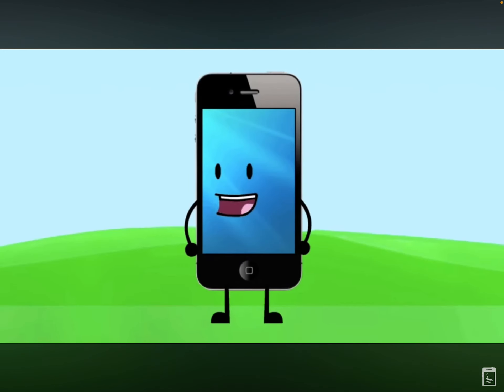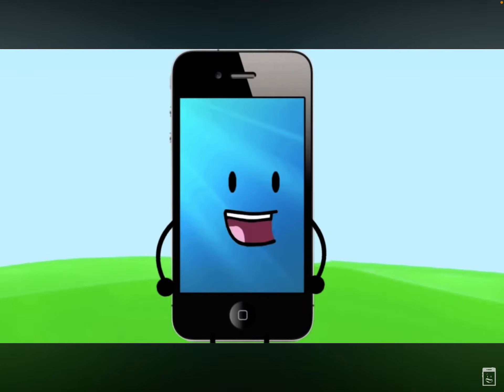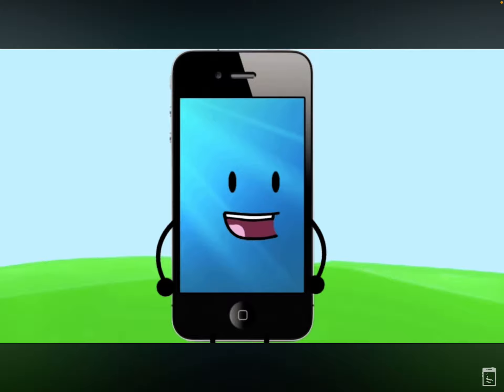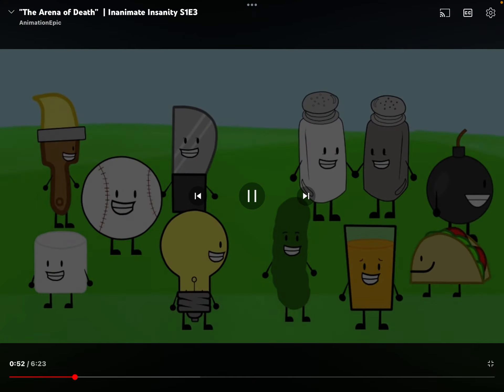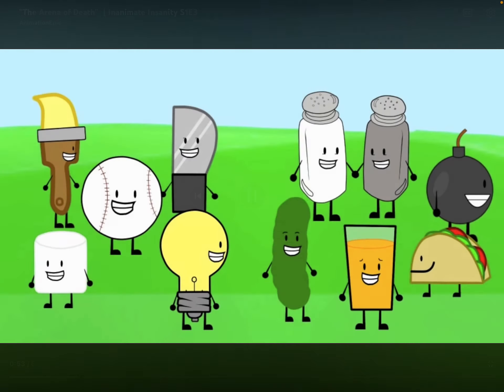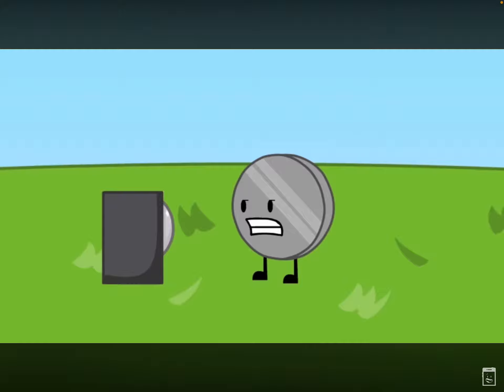Hey contestants, it's time for your next challenge. Alright, so let me explain the challenge. But wait, where's Nickel? Alright, fine! I didn't even want to be on your show anyway!